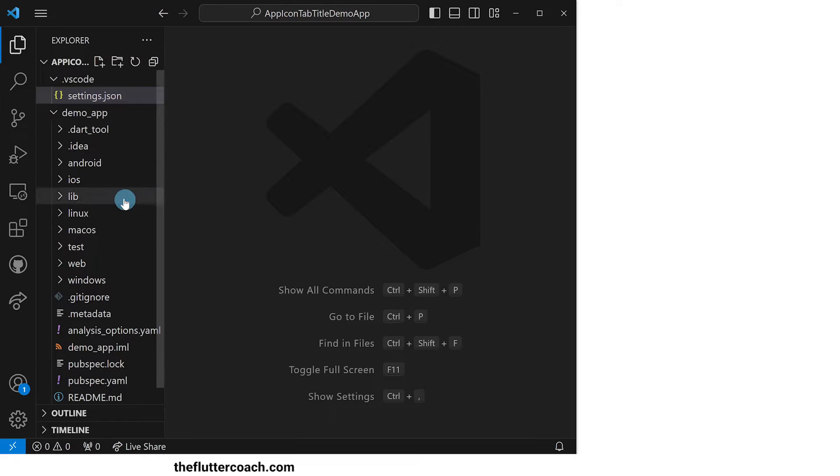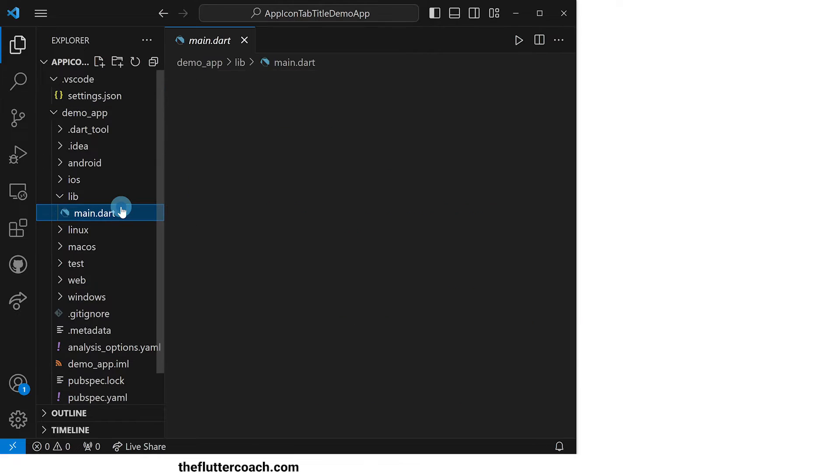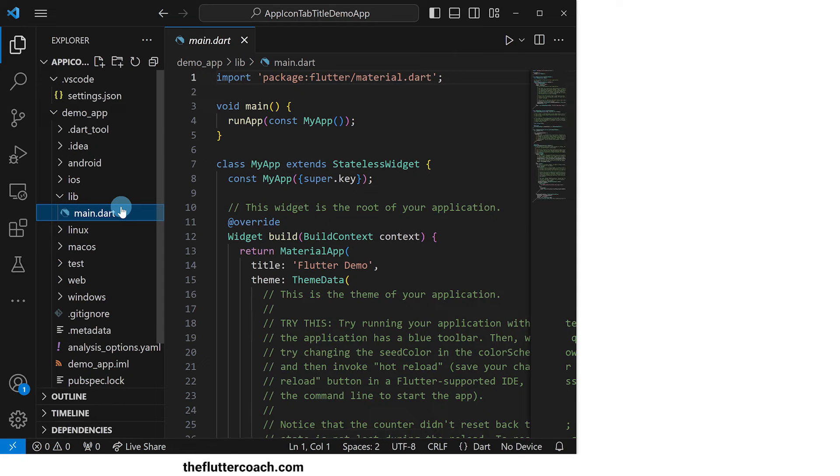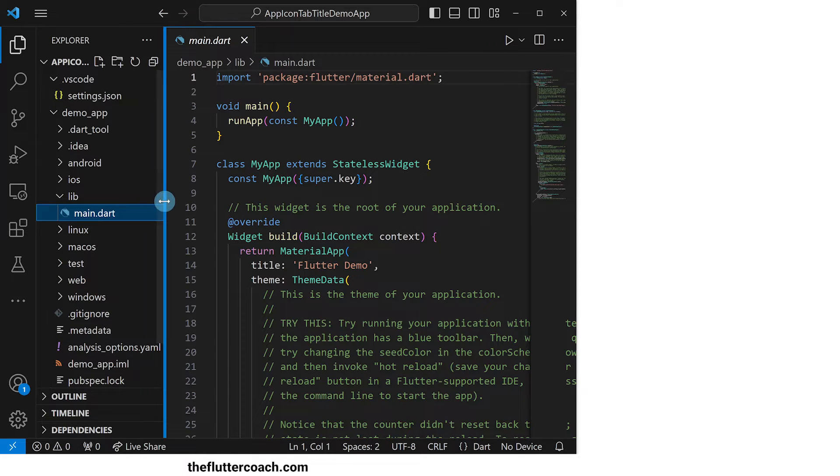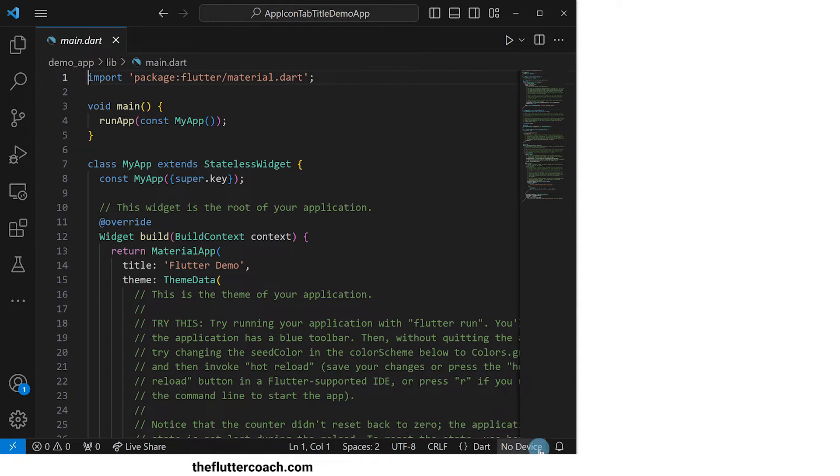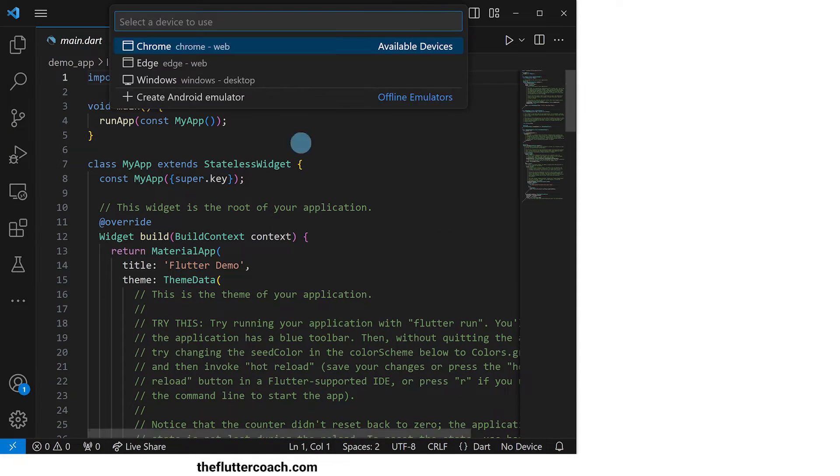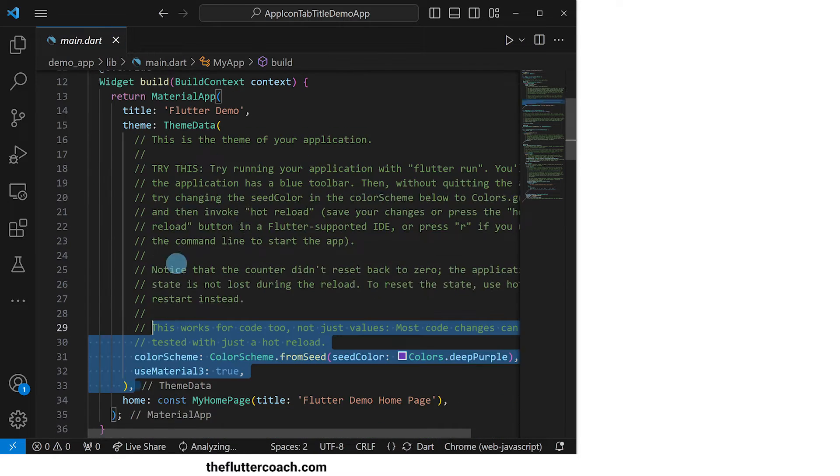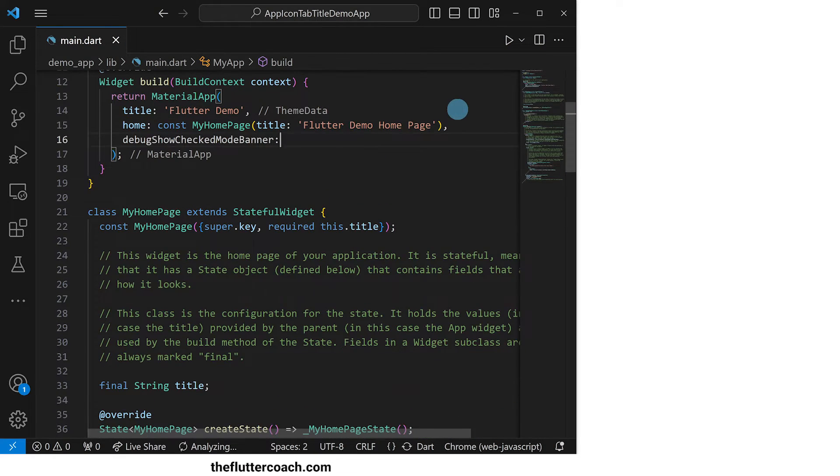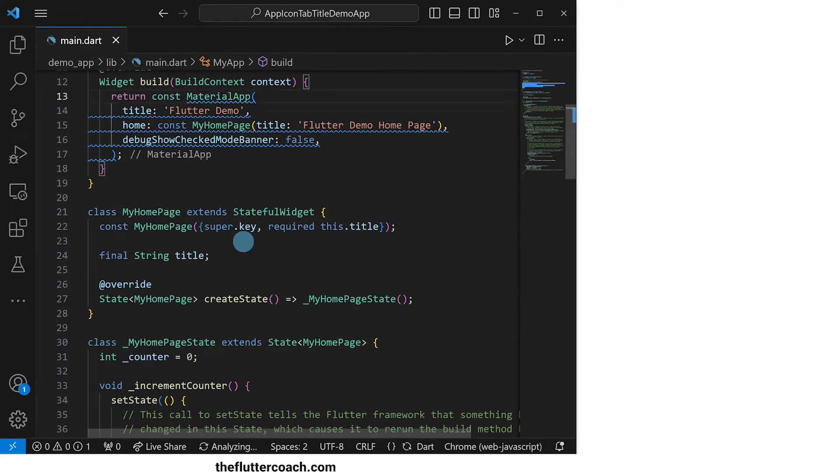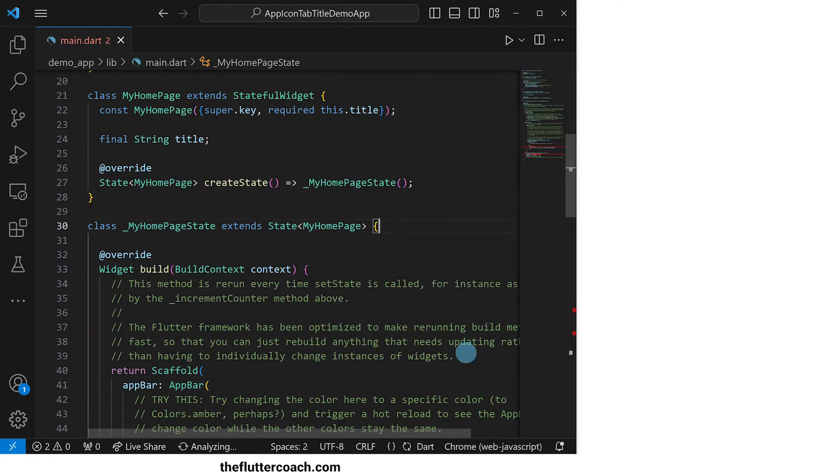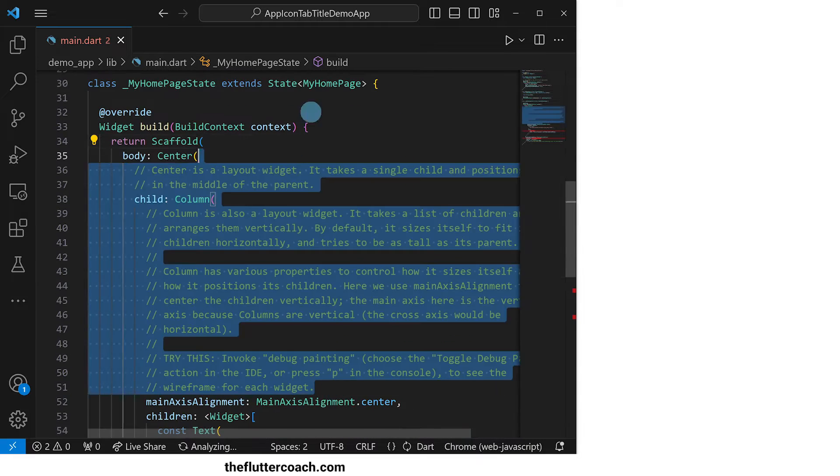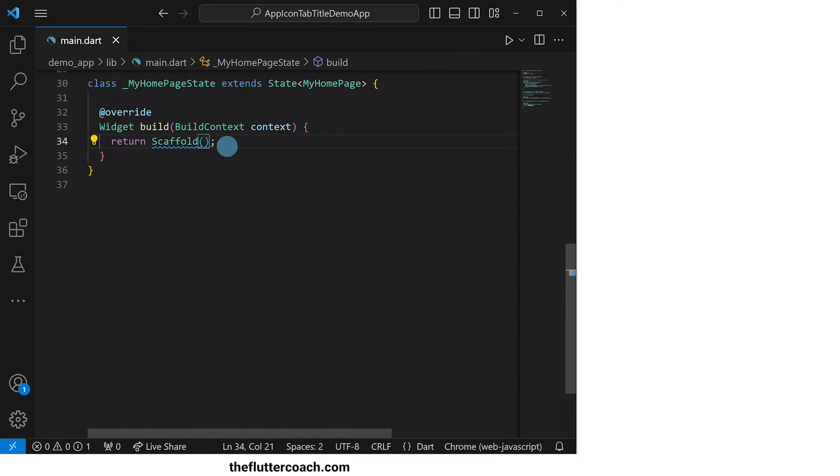Let's now head over to the main.dart file to create a simple app. First, I'll set the device to Chrome so that we are able to run this app on our browser. Next, I'll remove the comments in this code as well as some of this code so that we remain with only a blank scaffold.